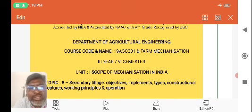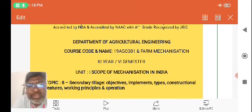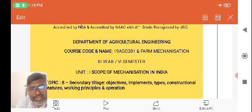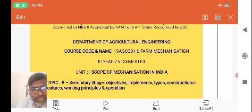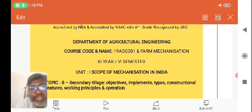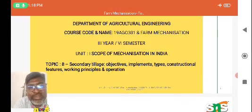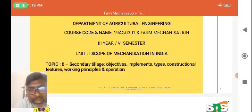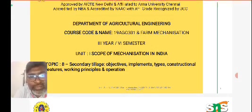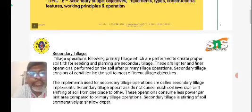This video is based on Topic 8, that is secondary tillage — its objectives, implements, types and constructional features, as well as the working principles and operations. The implements used for the purpose of secondary tillage will be discussed in this video.